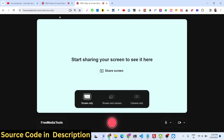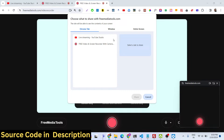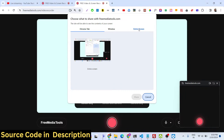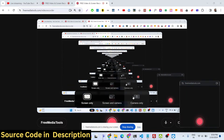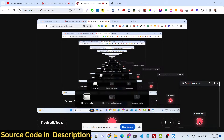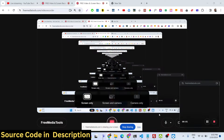First I will show you the screen recorder. You hit this red button and it will automatically show you whichever screen you want to record. Let me select 'Entire Screen' and click on 'Share'. Now your screen is recording — whatever you are doing is captured right here inside the screen recorder.